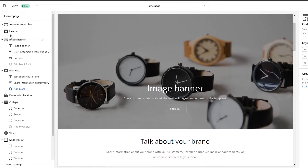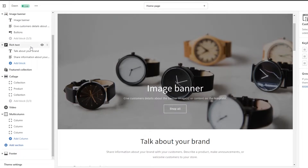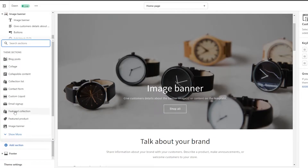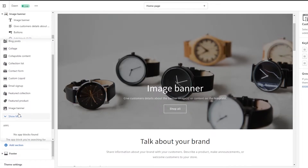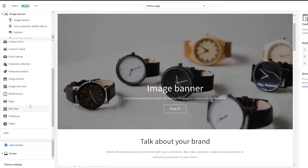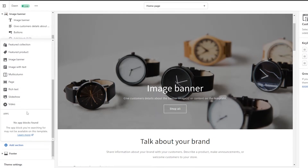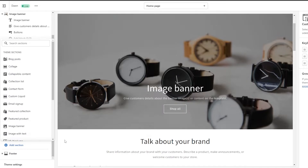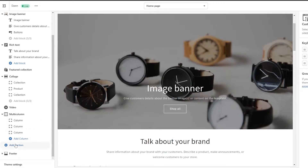This is the first method. On the left side you can see all these different options, and at the bottom we have an 'Add a Section' option. If we click on 'Add a Section' we can add a section — it can be anything. We have blog post, collage, collection list, contact form, custom liquid, email sign-up, featured icons, and even more if we click 'View More.'